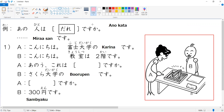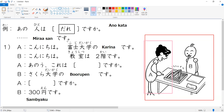In this first line, A-san says: konnichiwa, fuji daigaku no karina desu. This means 'Hello, I'm Karina from Fuji University.' That is the name of the school. So her name is Karina and she's from Fuji Daigaku.